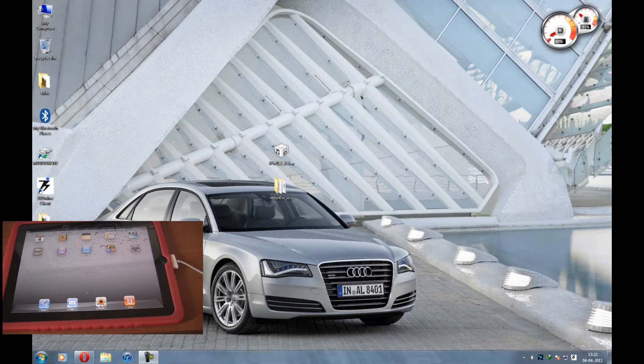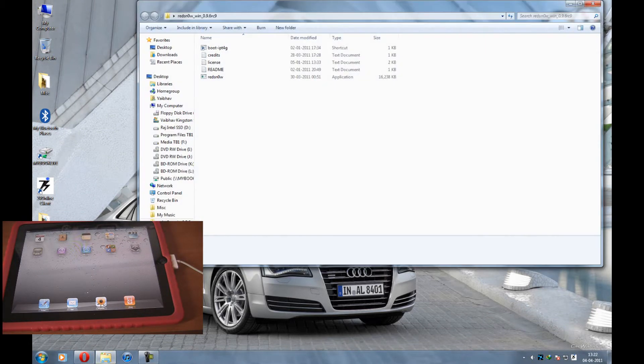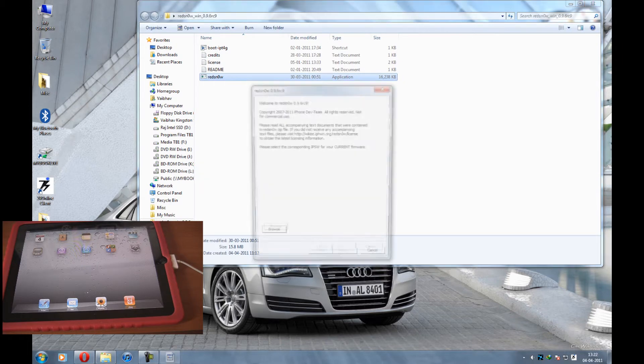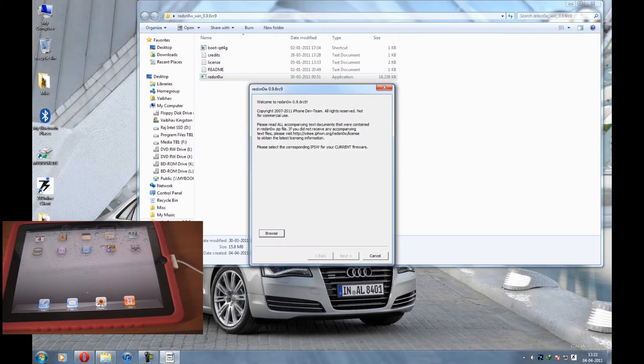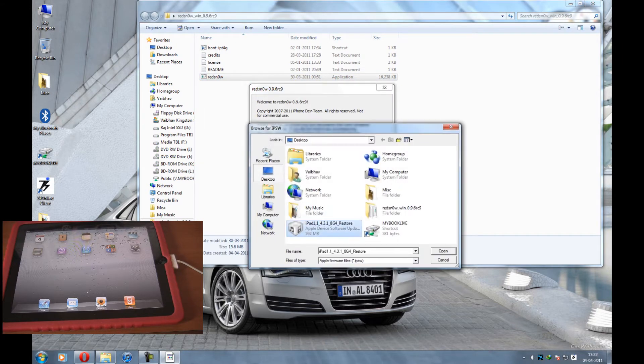What's up guys, it's IVS411 here and today I'm going to jailbreak an iPad running on iOS 4.3.1. So let's begin.